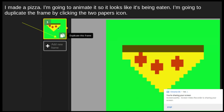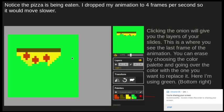For my first frame, I wanted to animate it so it looked like a pizza being eaten. Once the first frame was done, I clicked at the bottom left of the canvas — there's a little icon in the bottom right corner that says 'Duplicate this frame.' Click on that and it'll make another frame just like the one you just made, so you'll have two perfectly similar frames. Then you can change the second frame so it's different from the first.